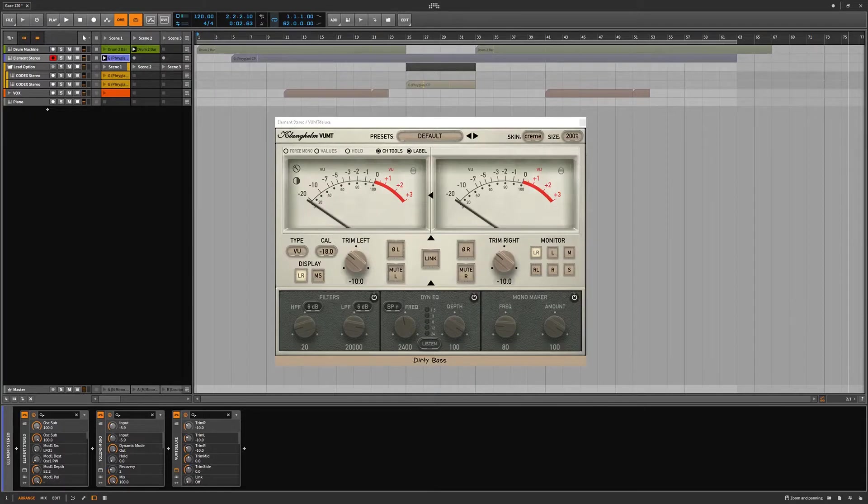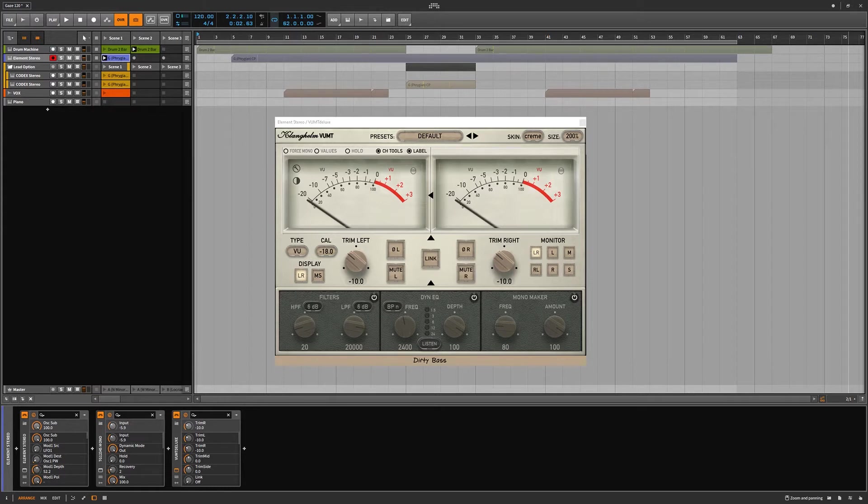Hello, Chill Computer Guy. Today we're here on Bitwig Studio. We are taking a look at the VUMT by Klinghelm.